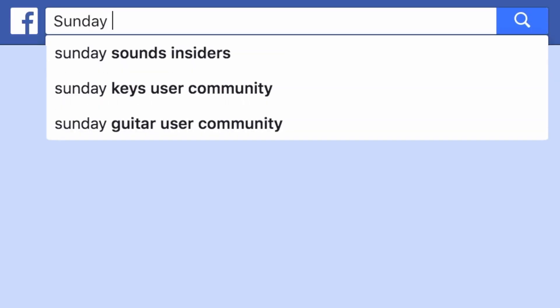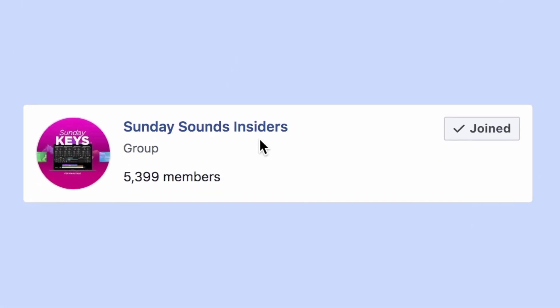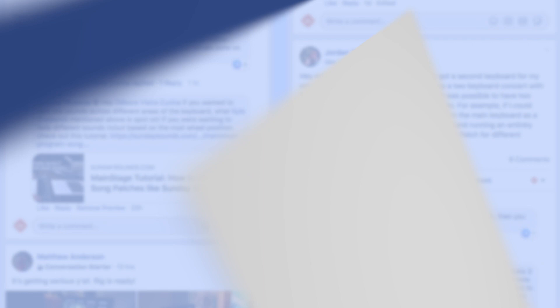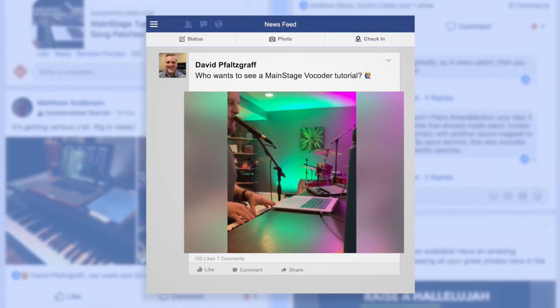This tutorial was inspired by a question asked in one of our Facebook groups. If you're not a part of our Facebook groups, you are seriously missing out. They're awesome communities full of worship keys players and Main Stage users. I'll put a link in the description to our Facebook community if you'd like to check it out. If you ask the right question, we might even produce a video tutorial in response.